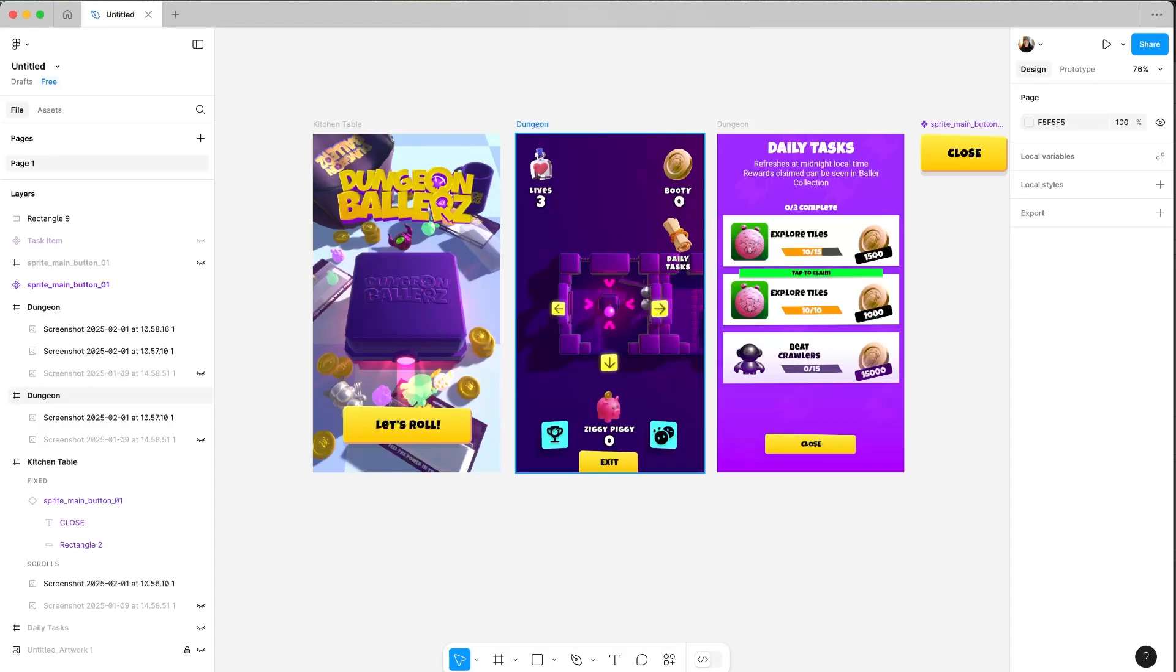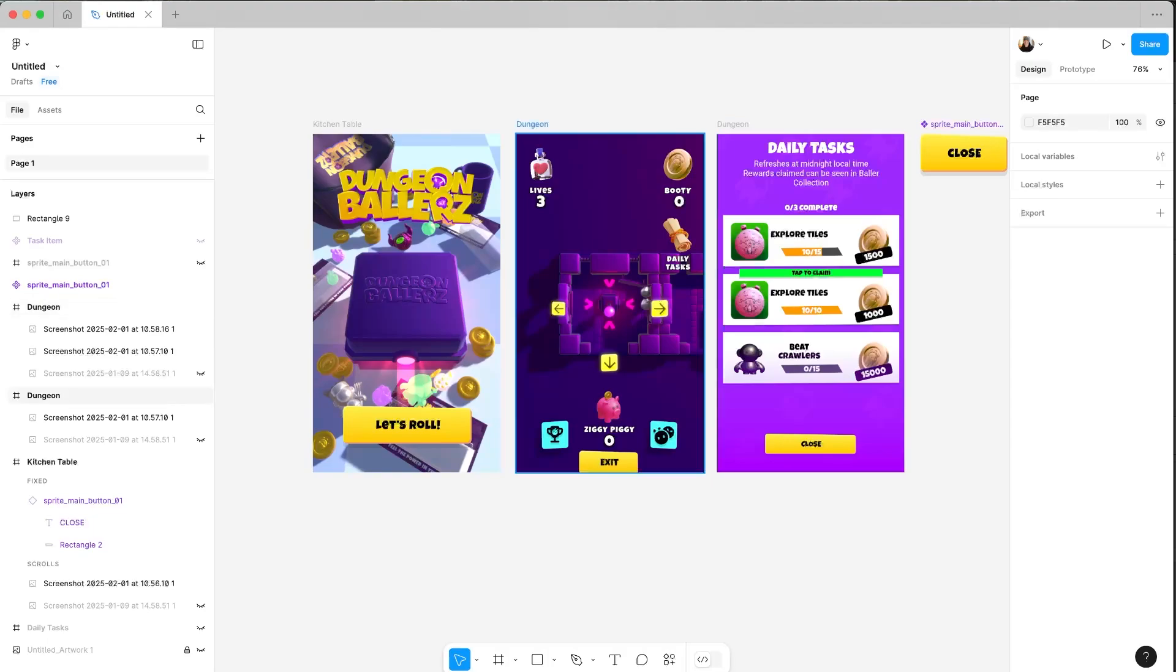As you can see in this case of these three screens that I've captured from Unity, one of the daily tasks has actually been completed. We've explored 10 of 10 tiles, but there's nothing here that suggests it.